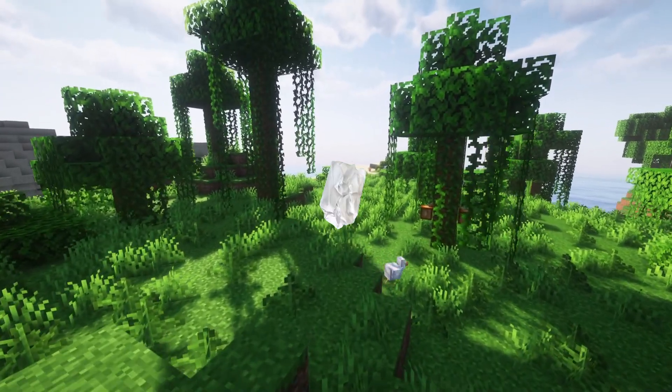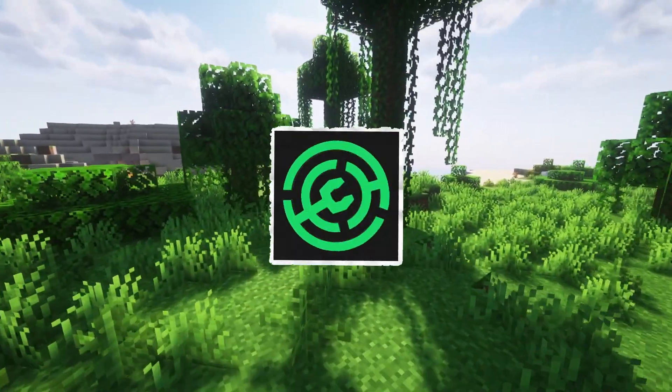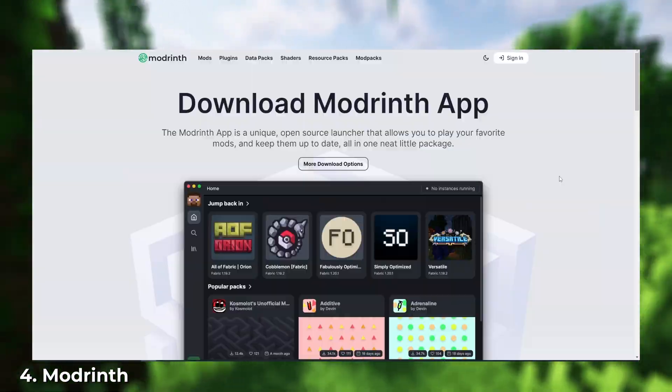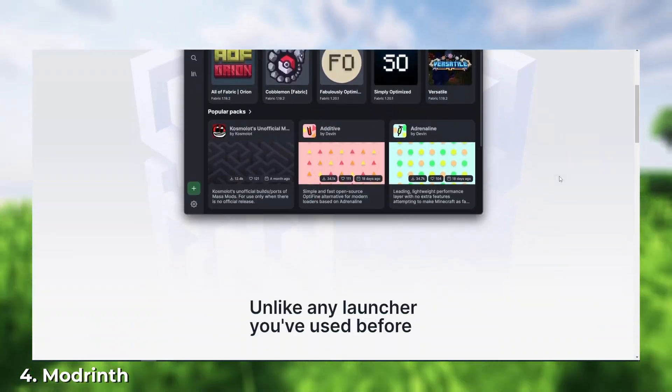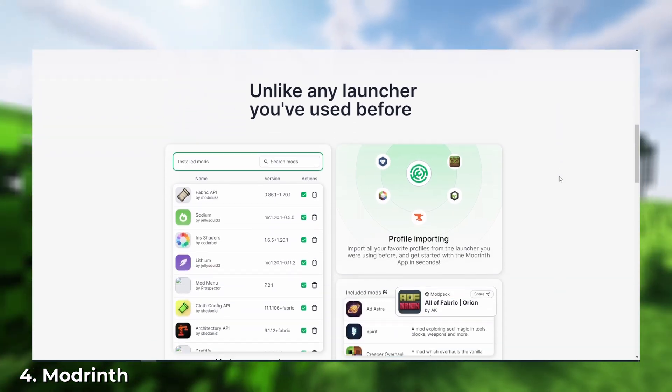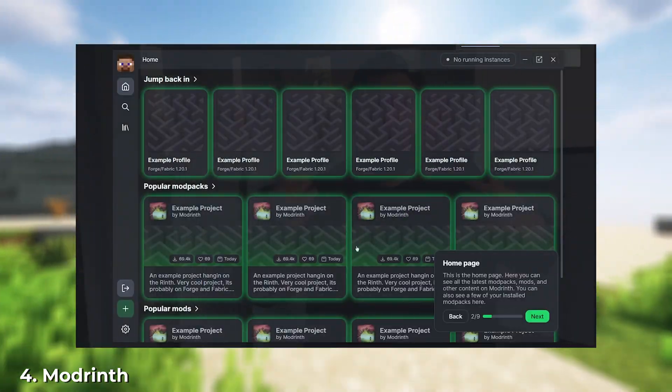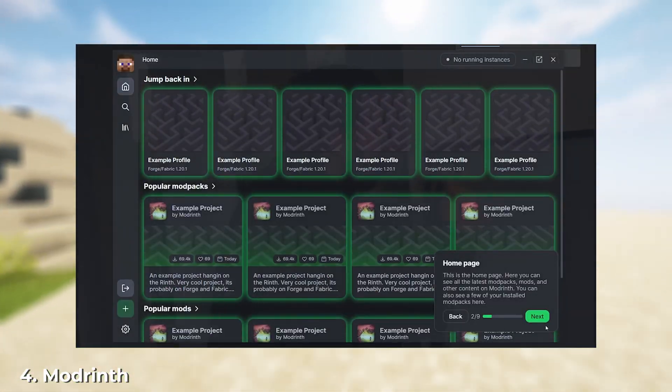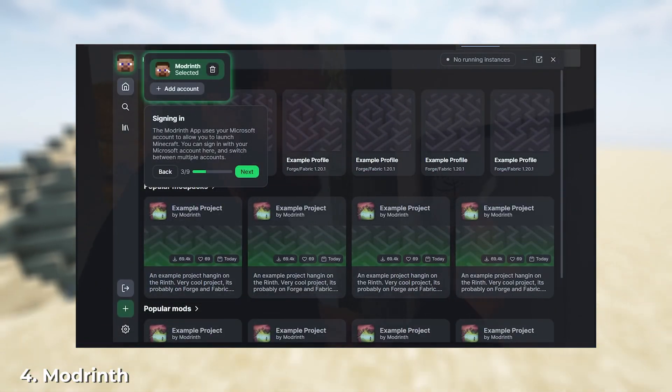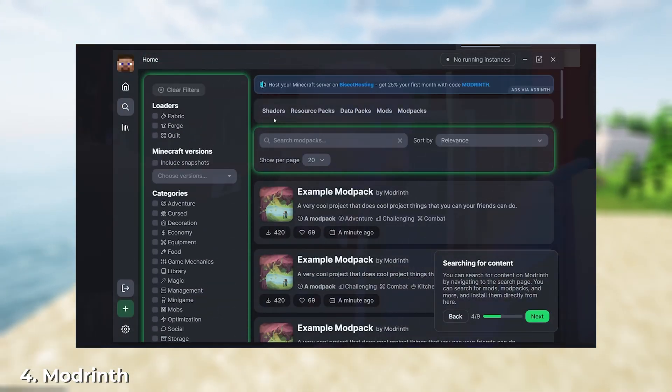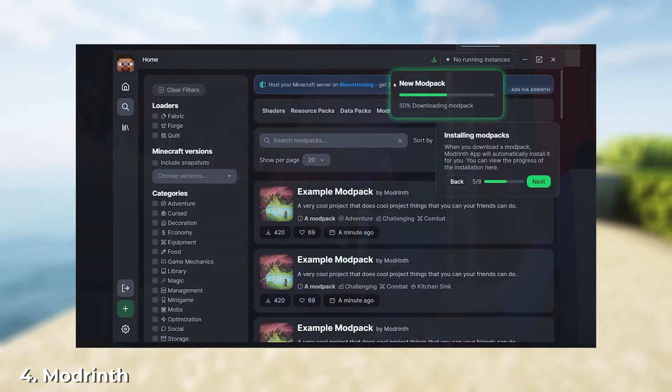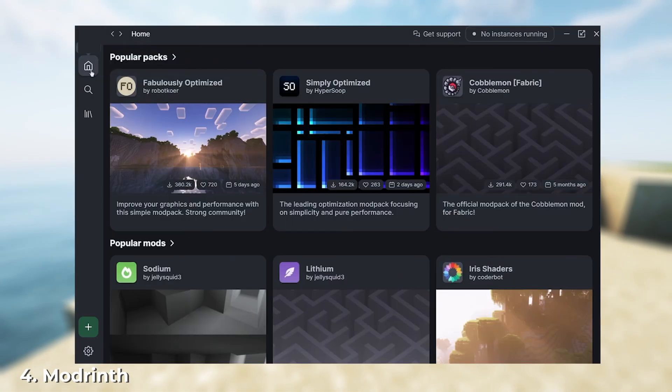Next, let's talk about Curseforge's main competitor, ModRinth. This is probably the youngest launcher in the video, but certainly not the worst. It's worth noting that the project is rapidly developing and changing, so by the time you watch the video, the launcher might have evolved.